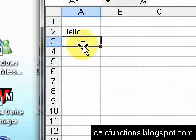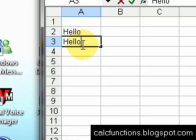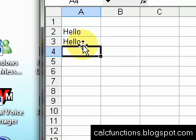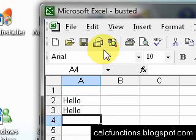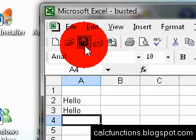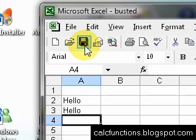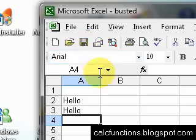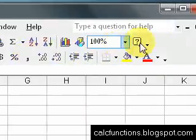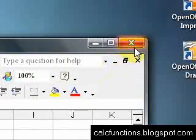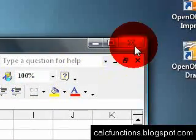They might type something else, type hello again, and then they'll save it. And then of course they'll close out the spreadsheet.